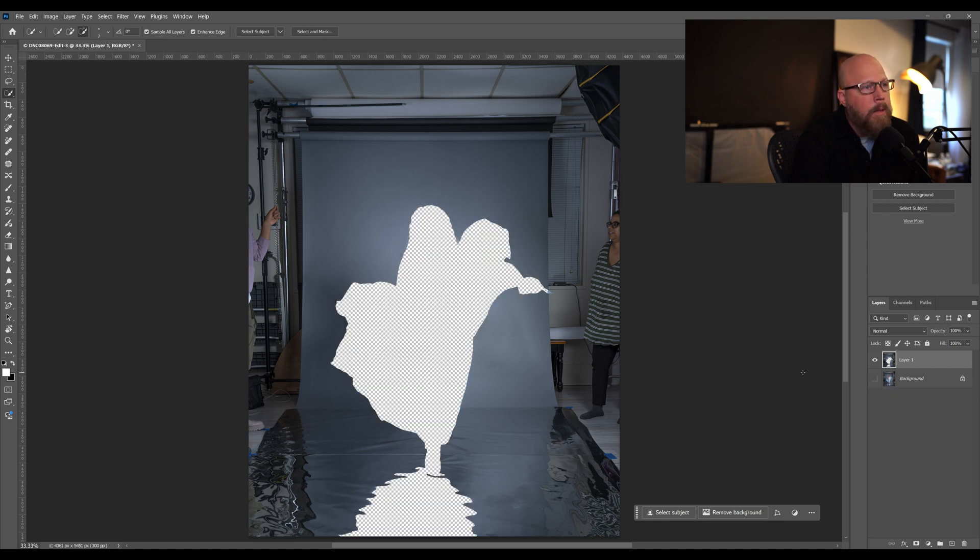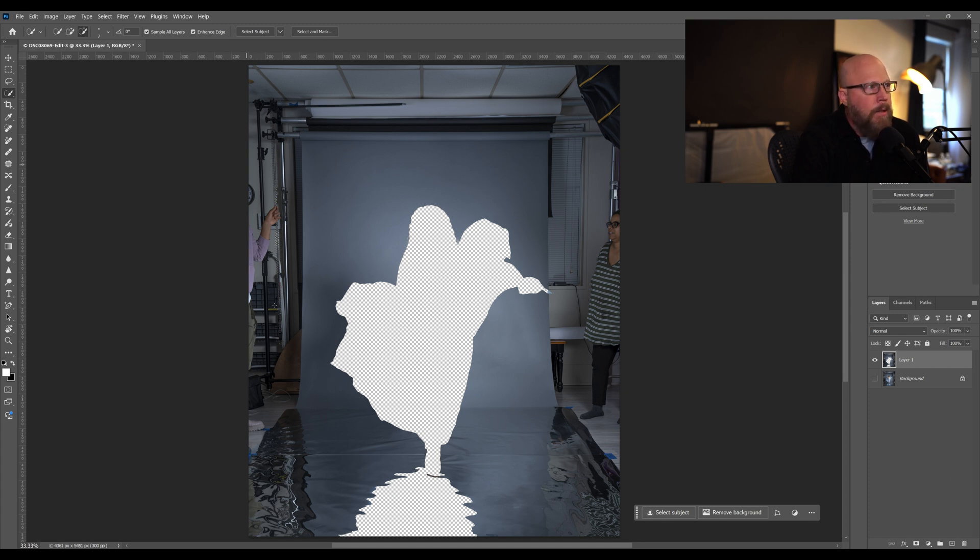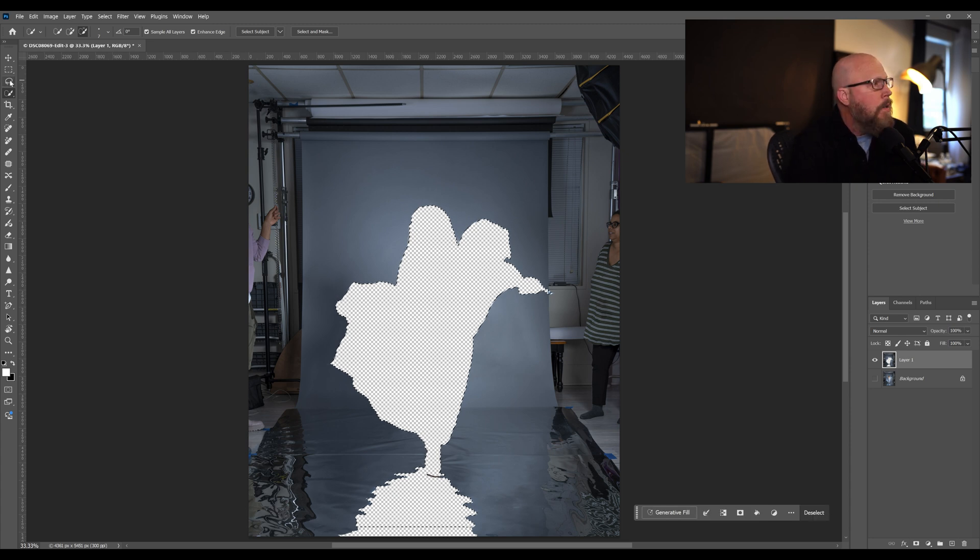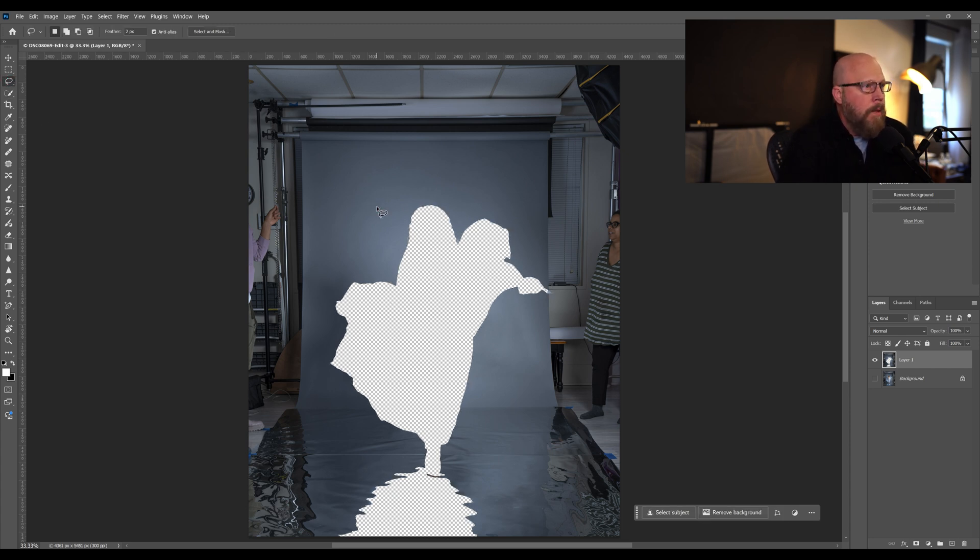So you'll be able to see that here. I'm going to turn off the background by clicking the little eyeball here. So now we can go through and maybe make a selection here and see what it will do. And instead of selecting the subject, let's make the selection.